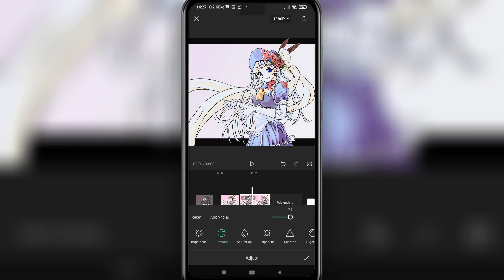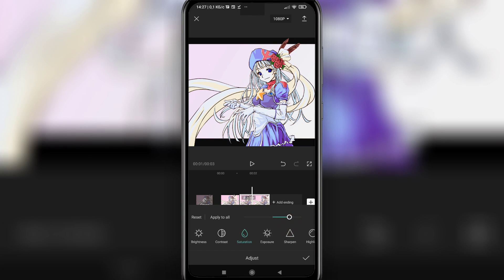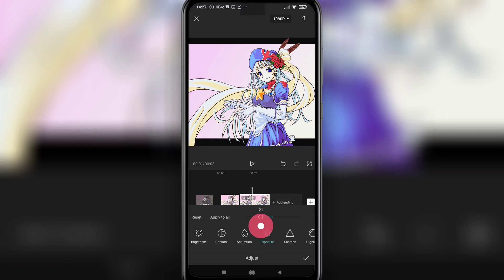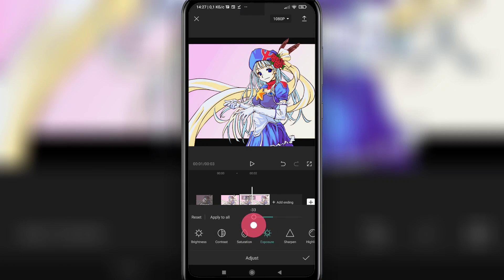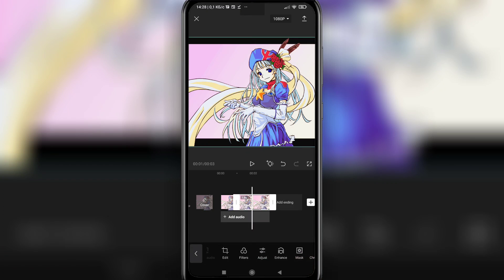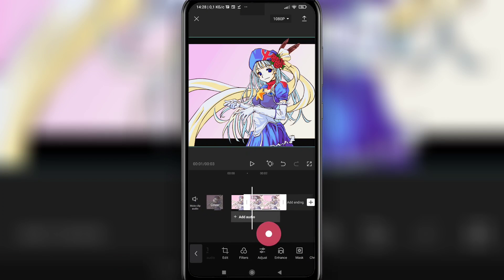Tap saturation. Tap exposure. And that's what happens.